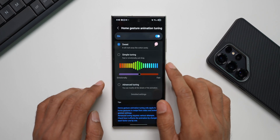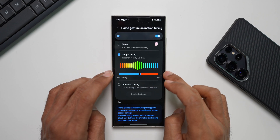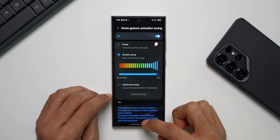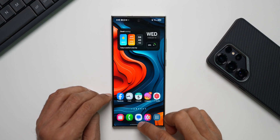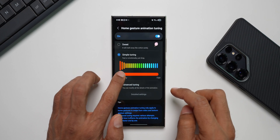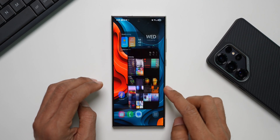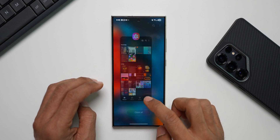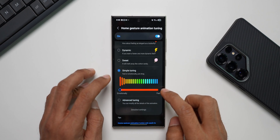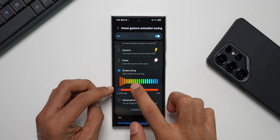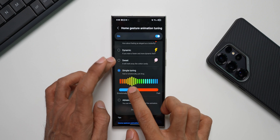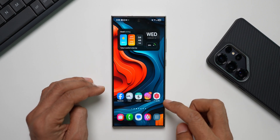There's also a Simple Tuning option where you can make the animation faster or smoother on a slider described as going from emotional to fast. At the fast end it's very quick, and at the emotional end it's the smoothest — similar to the Sweet preset. You can also set it anywhere in between, for example slightly faster than Sweet if you prefer.